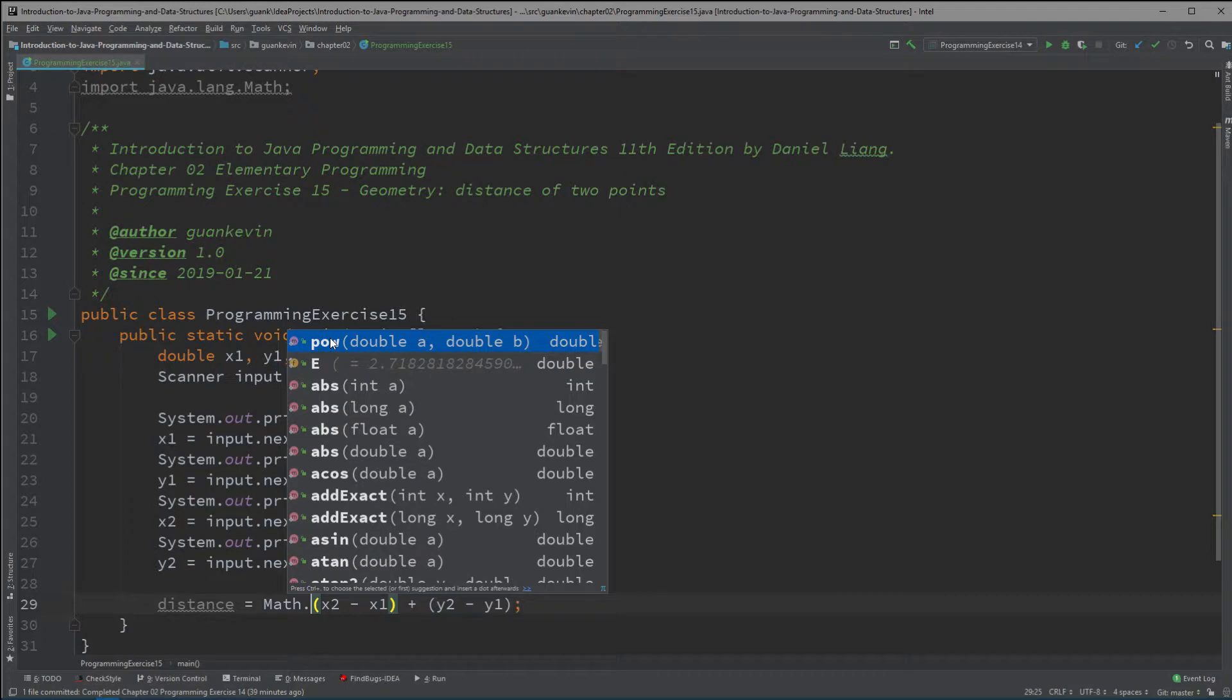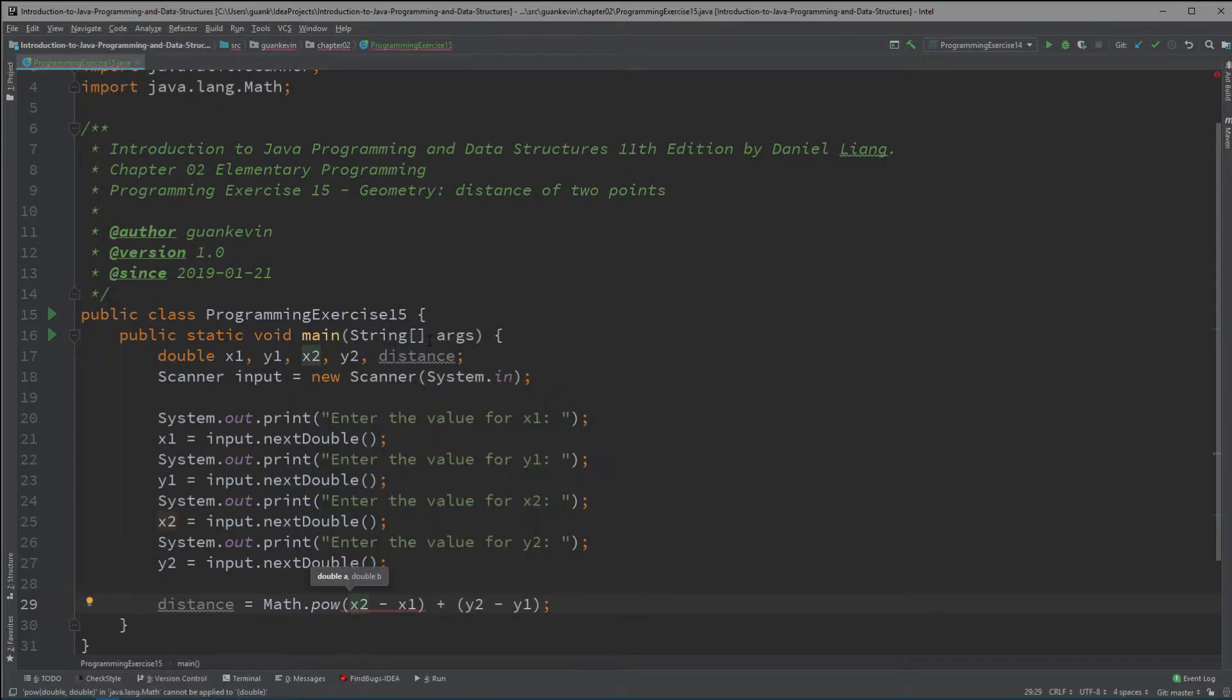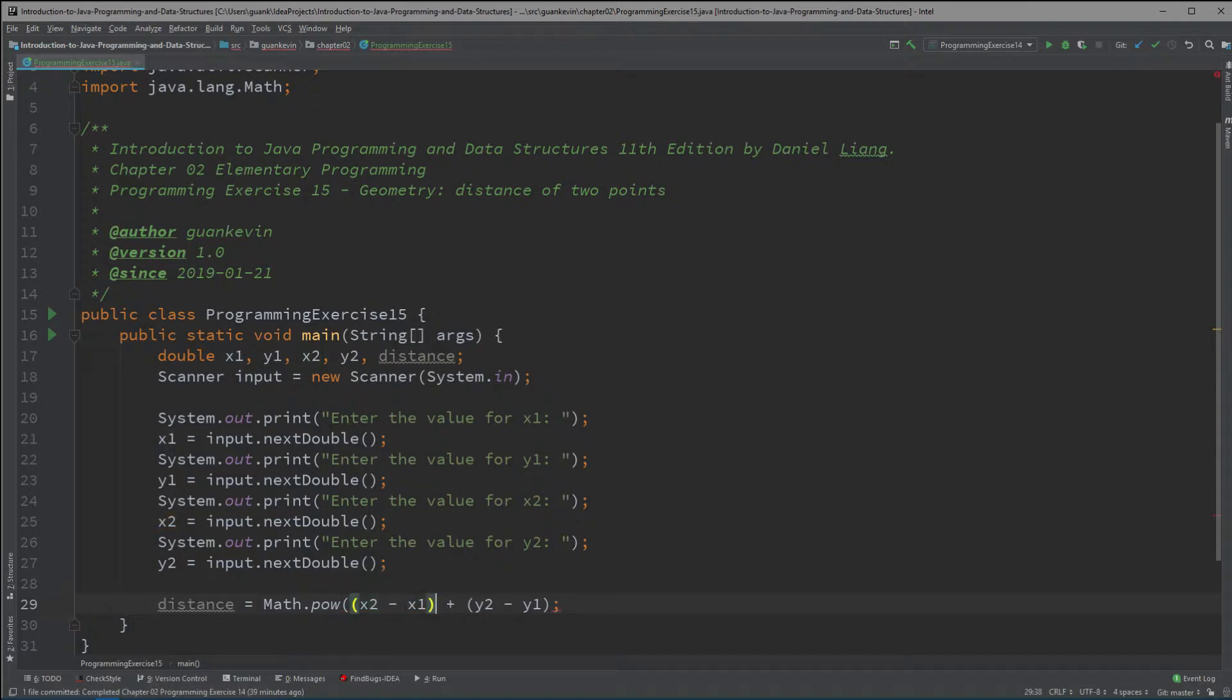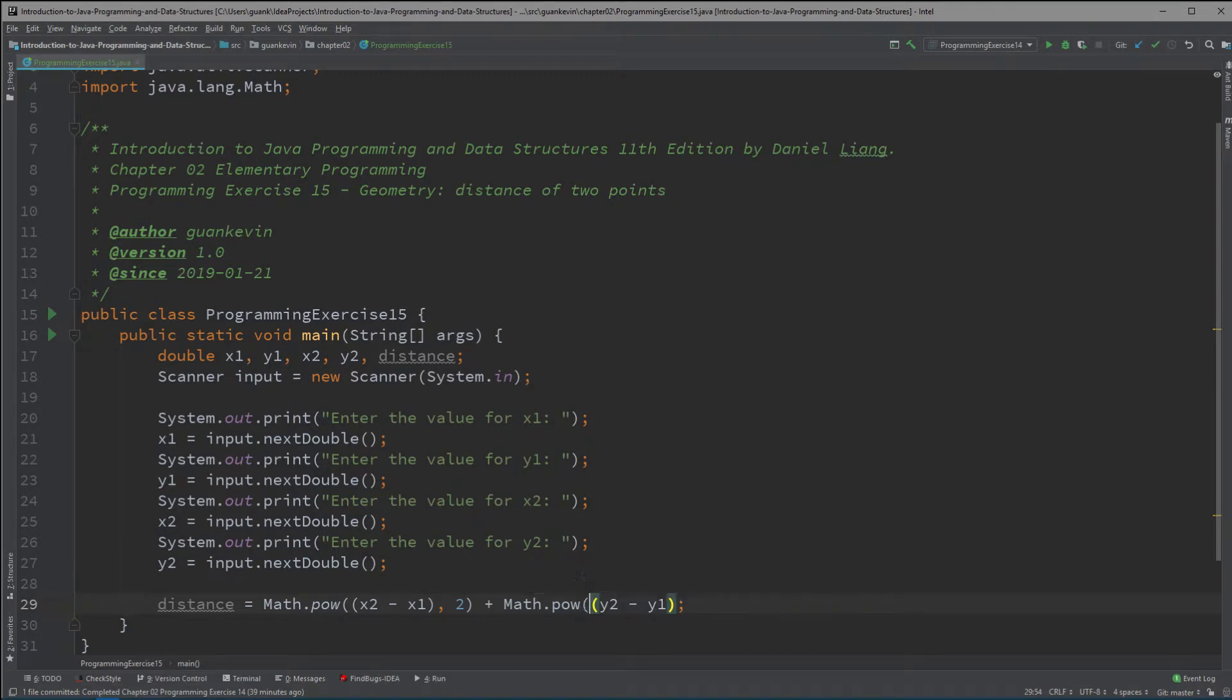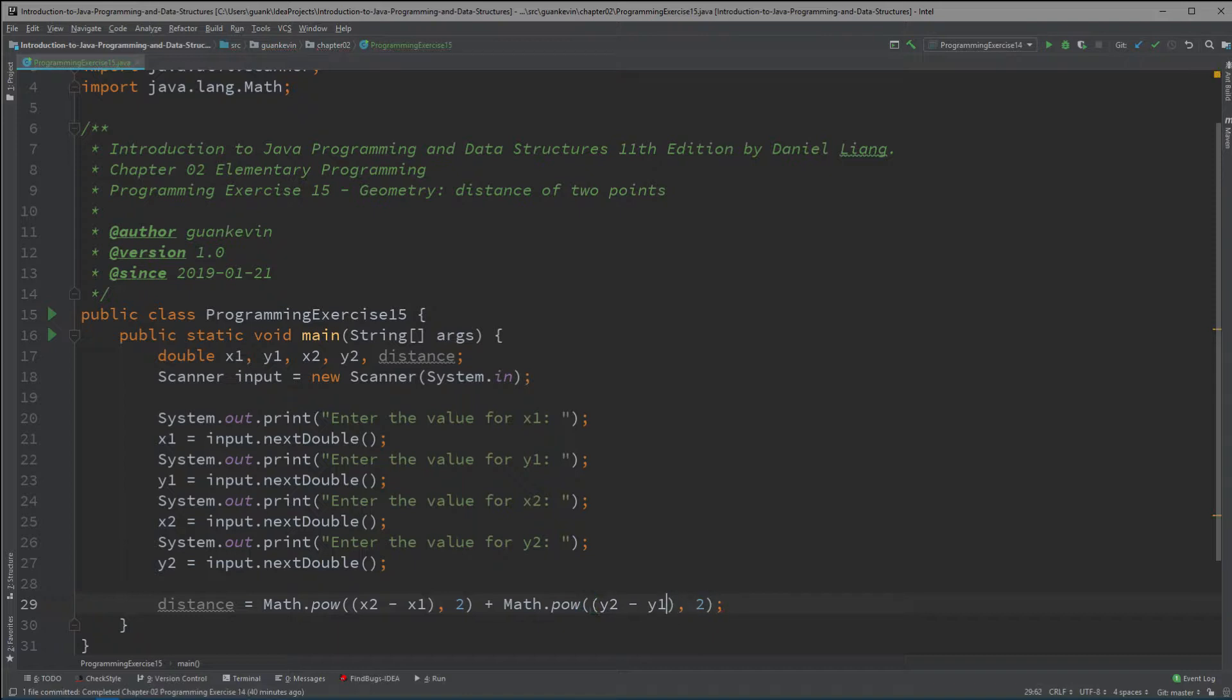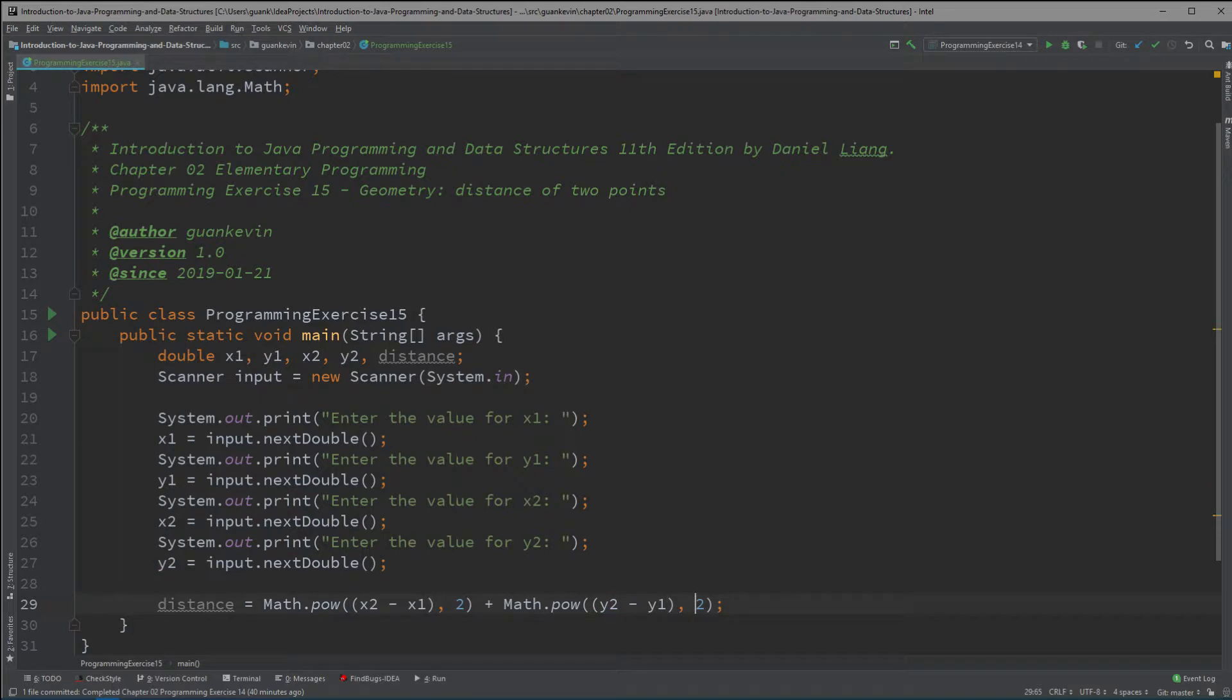Now we're going to do Math.pow and here are all the possible functions in the Math class that you could use and pow is top because that's the more common one. It takes in two values a and b both double data type and that's exactly what we're going to put. So this right here to the power of what, this to the power of two. And then you're going to add that with this right here same thing Math.pow, this y2 minus y1 to the power of two. So we're separating that power with a comma.